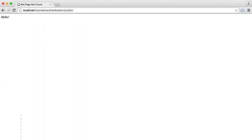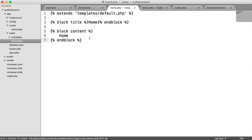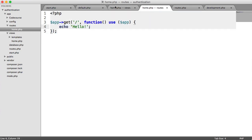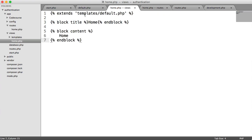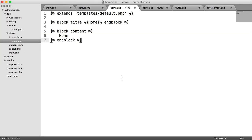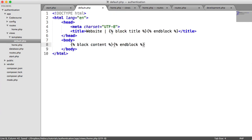At the moment that route just echoes 'hello', but we have our view file. So we change it to app render home.php. That's going to render the view, pull in the default template, set the title, and set the content. When we refresh, we see 'website home' as expected. When we view the page source, we see our full HTML document. So our default template is where we go to update the design — add stylesheets, JavaScript, or anything else.